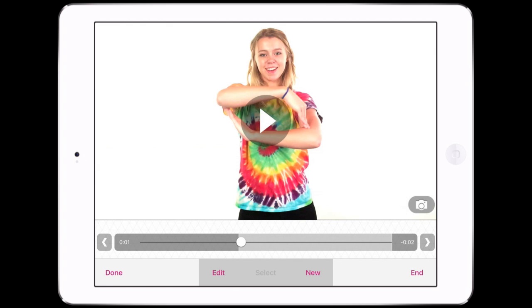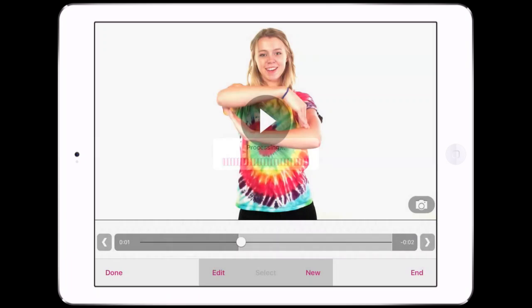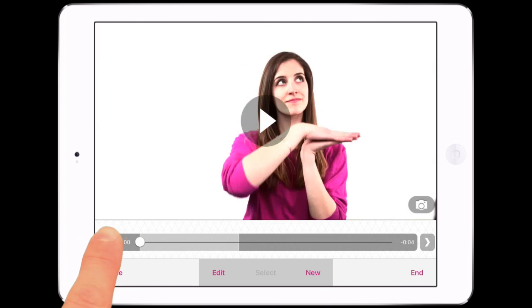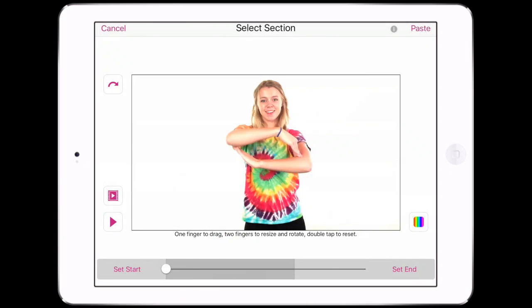To move or duplicate a scene, choose Copy. You can then paste it into another scene or add it to the end of the video. Paste it into another scene by selecting the scene, then Edit and Paste.